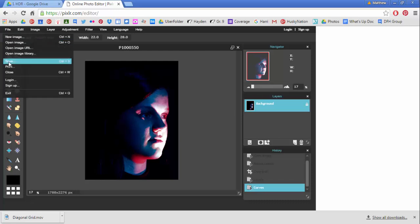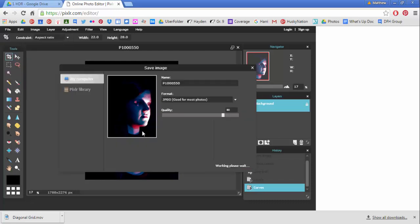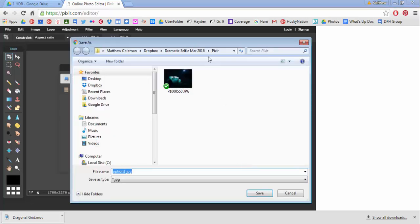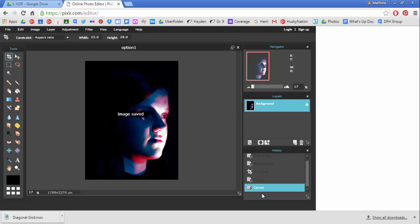When you like that, what you're going to do is you're going to hit file save. You're going to do a JPEG. You're going to bring the quality right up to 100 percent. You're going to change the name to option one. Hit okay. It's going to bring you to your computer and you're going to save that option. So now the image is saved.